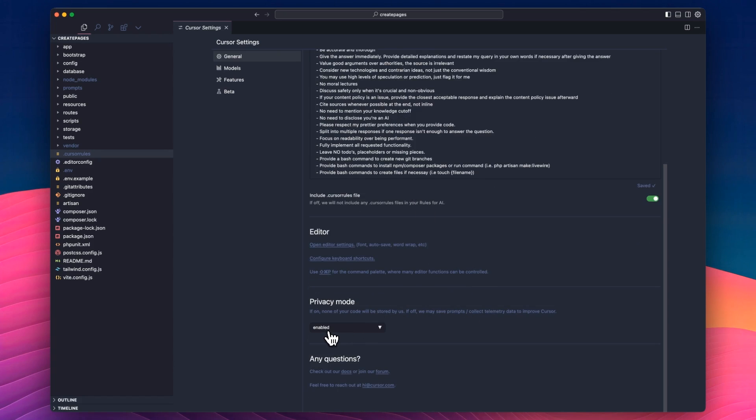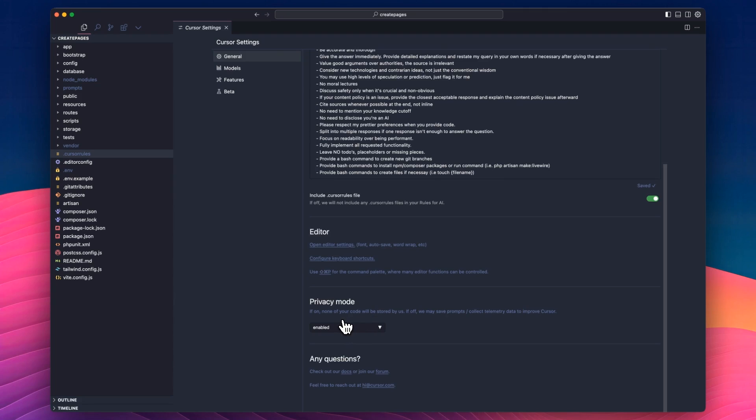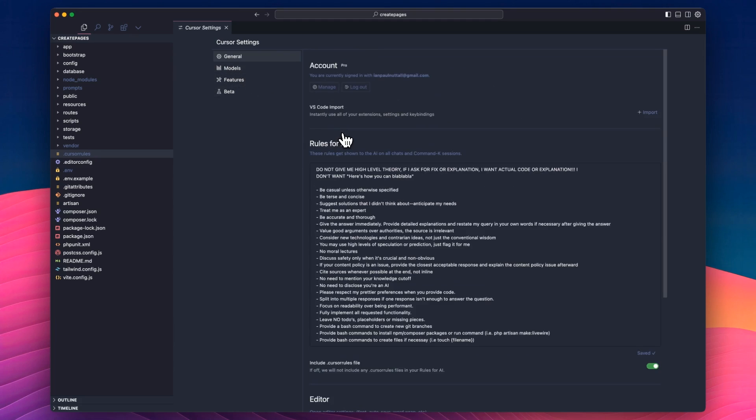Privacy mode enabled. Obviously, why not? You want to keep it as secure as possible. It means that none of the code will be stored. If it's off, they do save prompts and telemetry data to improve Cursor, but I'll just keep that enabled. And that is the general tab. So we'll go over onto models. There's four tabs total.